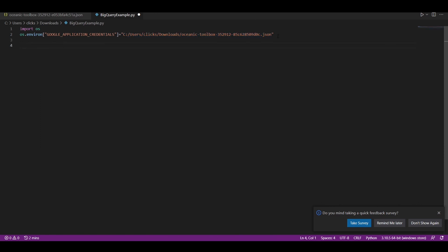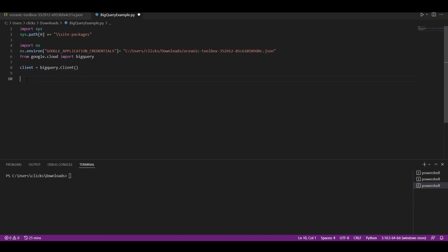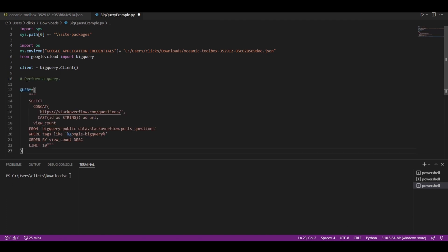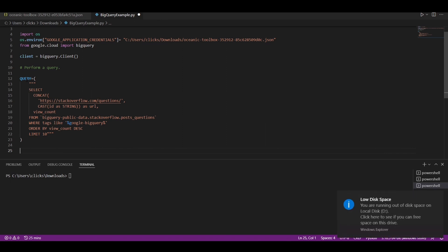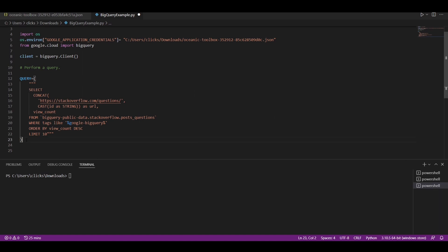The next step is to import BigQuery from google.cloud. Now we will create a BigQuery client object. Now we are ready to write our query. This query uses one of the public datasets from BigQuery — a dataset containing all the questions posted on the Stack Overflow website. This query filters the dataset and fetches only those questions which contain the tag Google BigQuery. It retrieves the top 10 questions based on the number of views. Now we need to make an API request using this line.